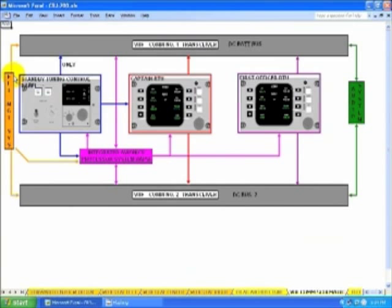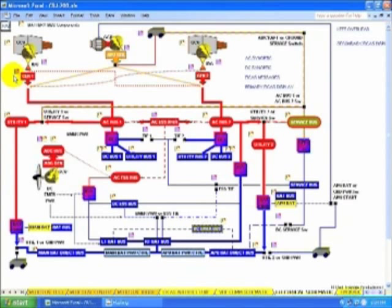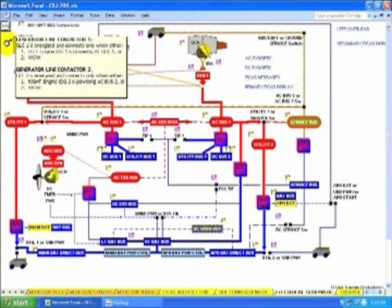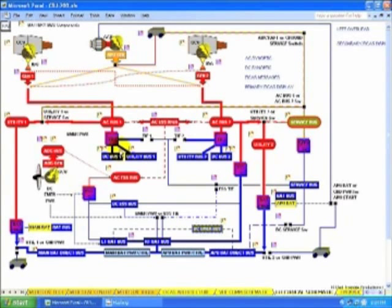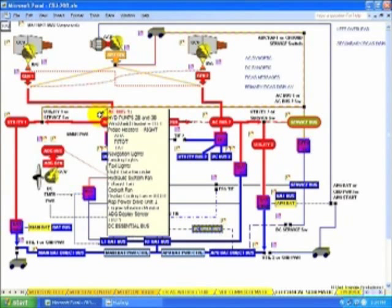VHF Comm. Electrical schematic. And pop-ups to explain what's on each one of the buses.